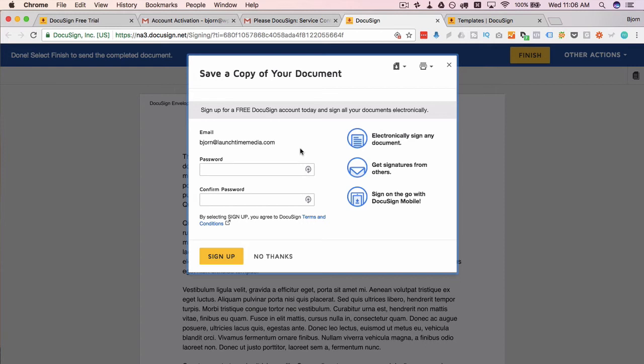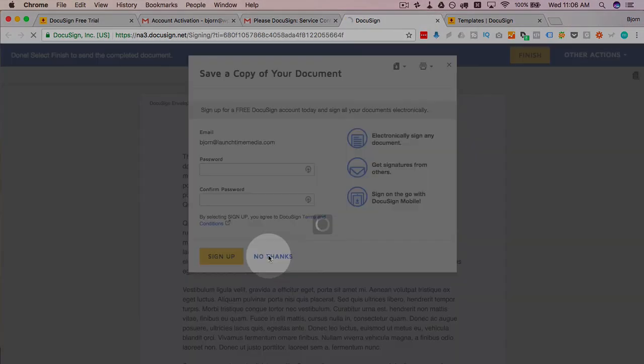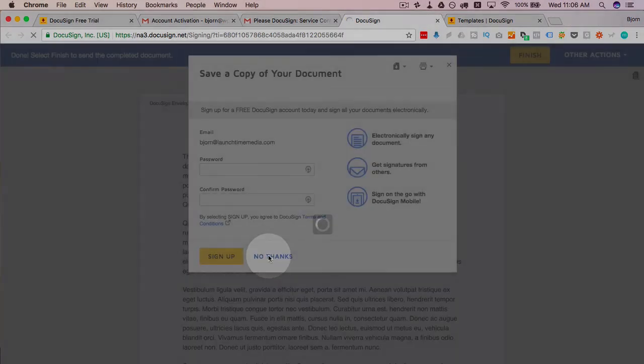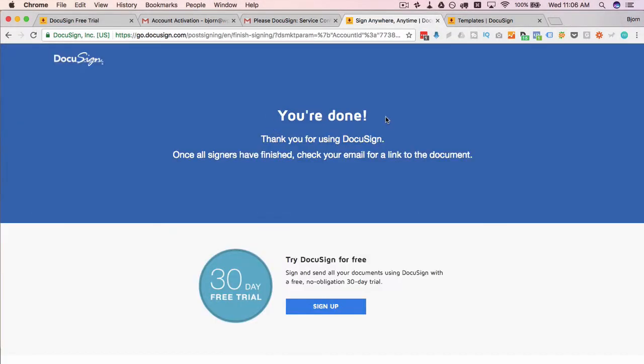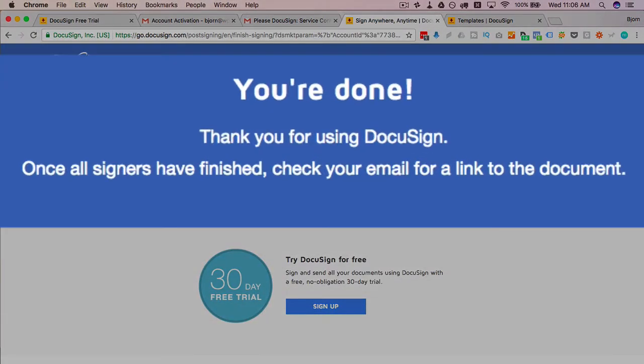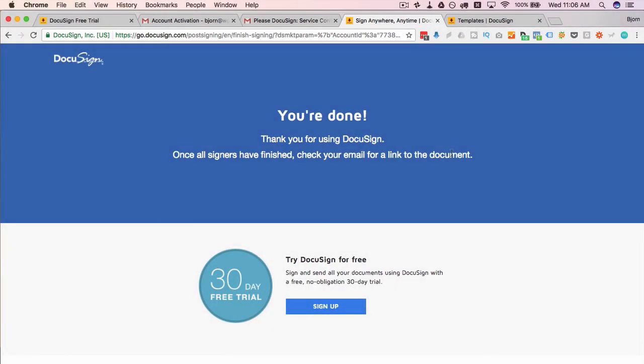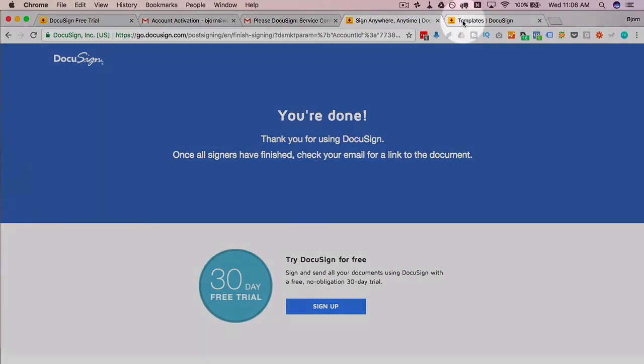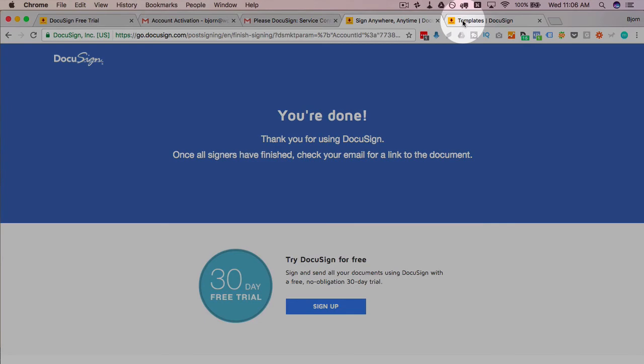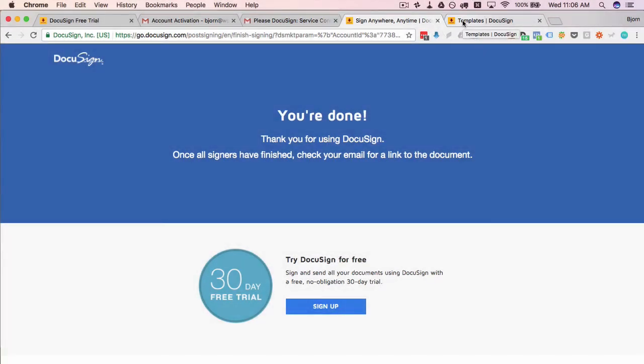Once that's completed you get this message. It looks like you have to do something, it looks like you have to sign up, which is what DocuSign wants—they want more customers—but all Bob has to do is click on no thanks and all done. So here it says you're done, once all signers have finished check your email for a link to the document which would be the one that everybody has signed. Bob had the option of saving the one he just signed on his own, but that's kind of irrelevant. You wait to the end of the process and then DocuSign sends everyone a completely signed document.